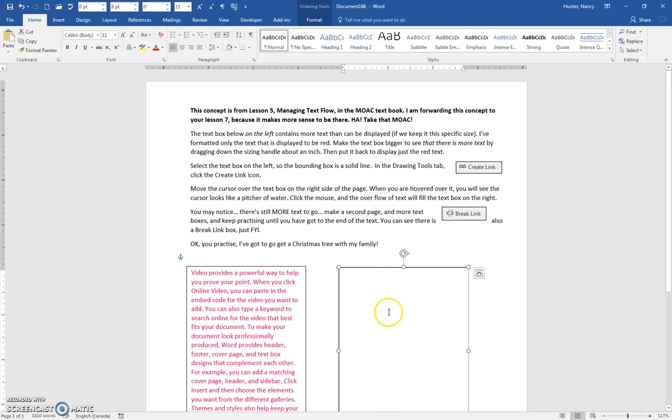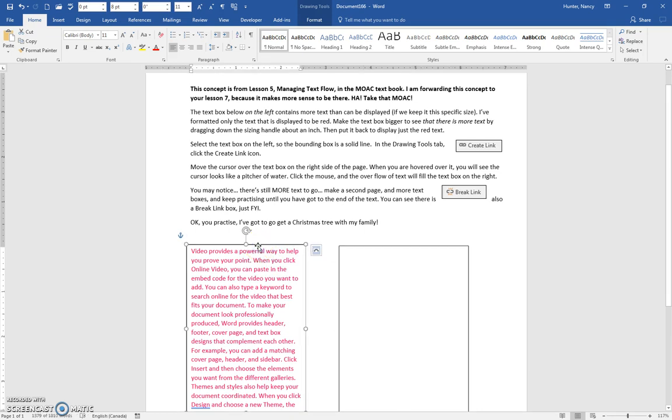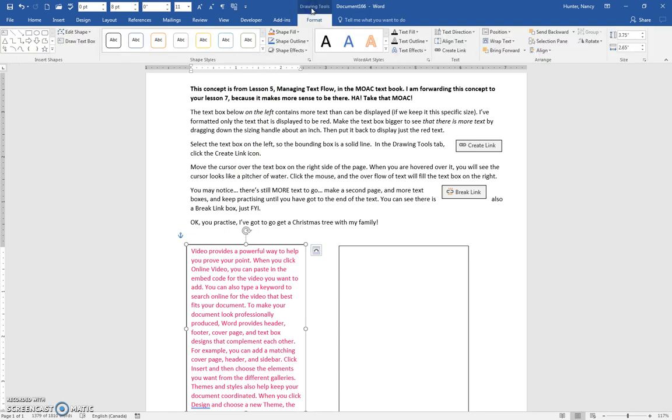Select the text box on the left so the bounding box is a solid line. In the Drawing Tools tab, come here to Drawing Tools—there's a Create Link button here.